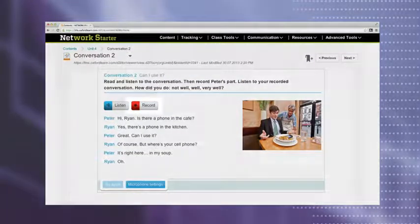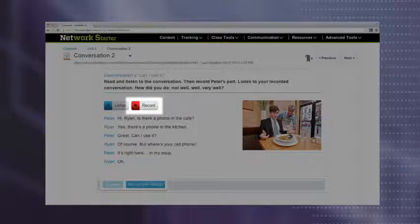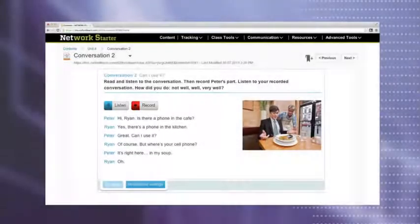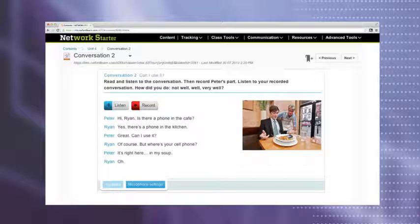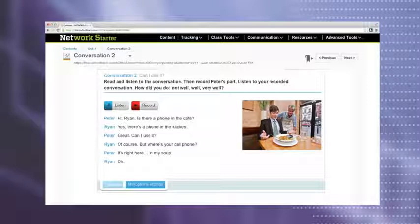Students can record themselves as a character in the conversation and your story dialogues, improving their pronunciation of useful, everyday language.